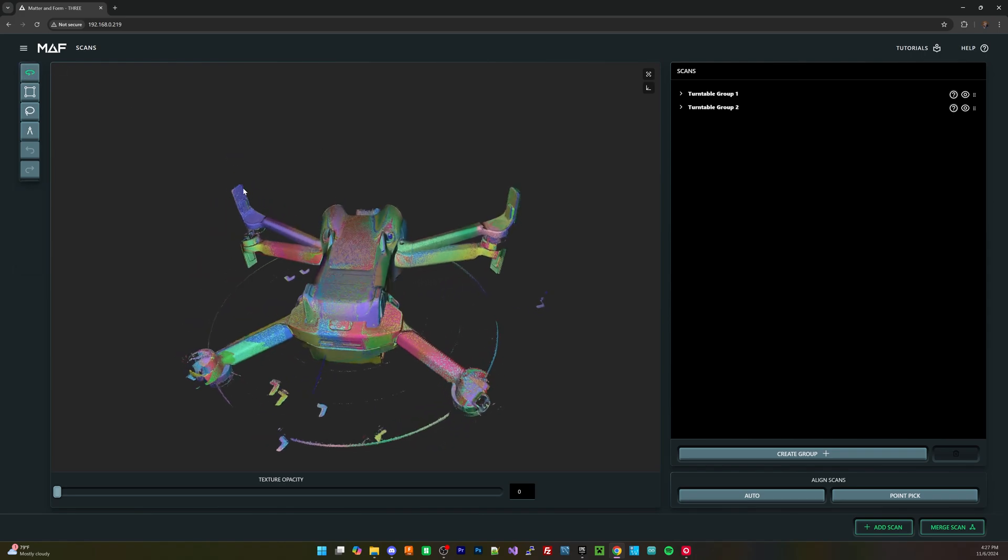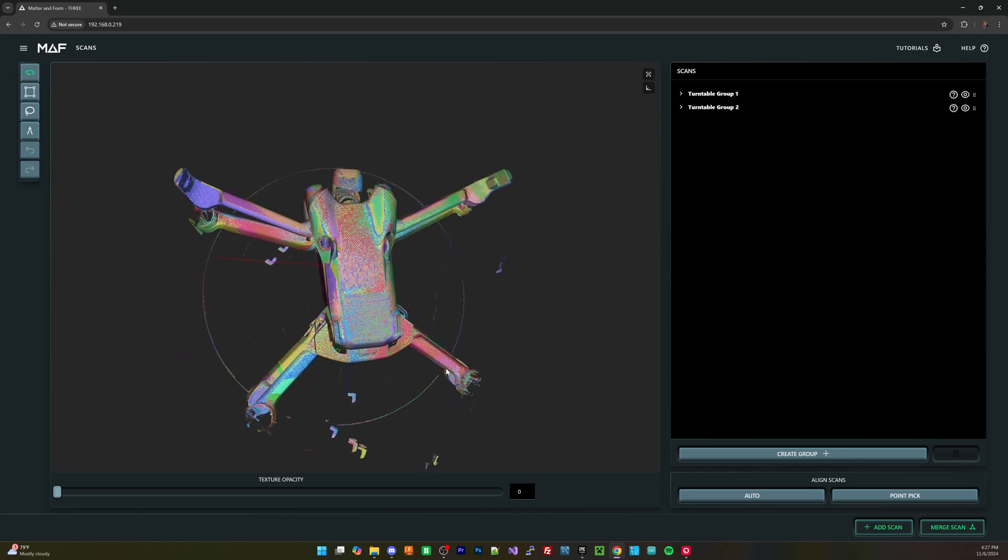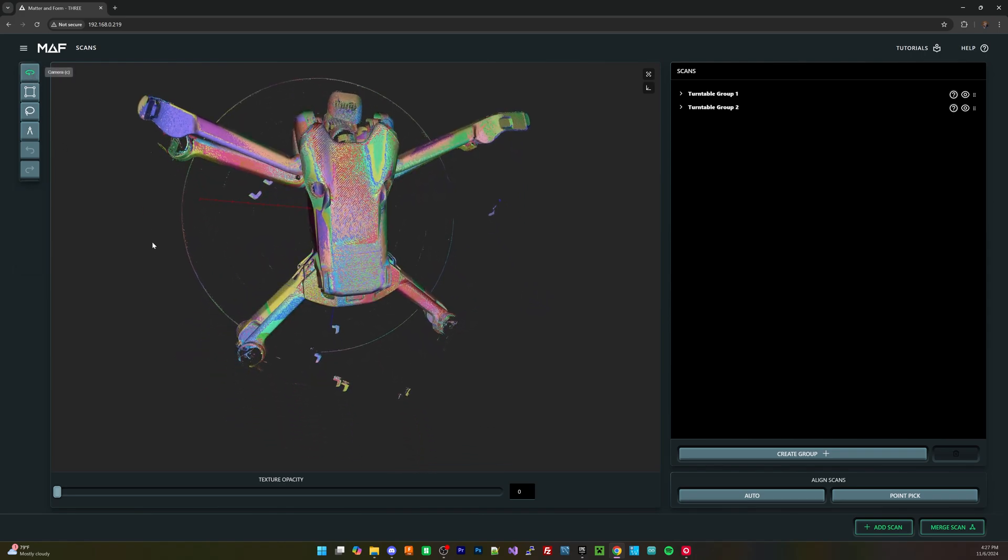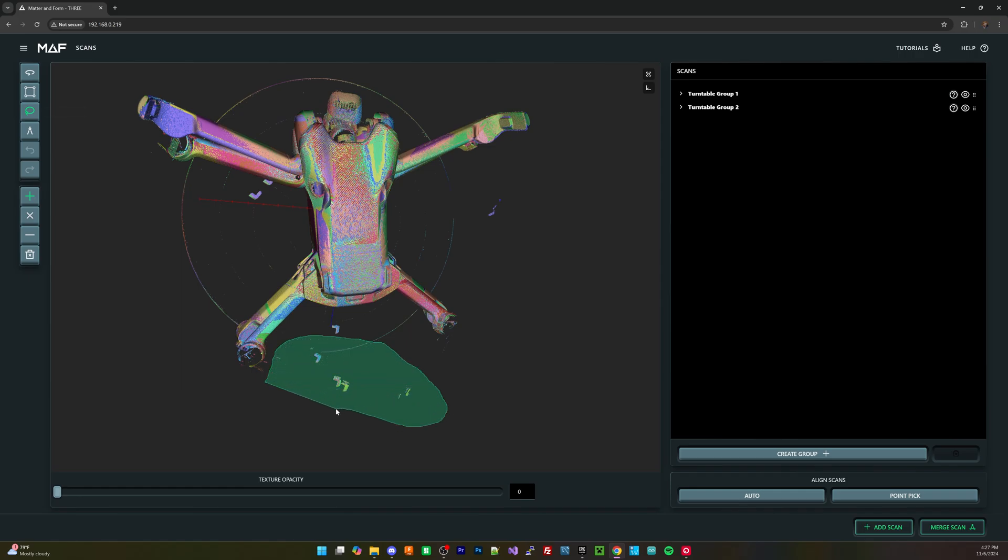That user interface as well is relatively pretty user intuitive, I was able to figure it out without much hassle, and I got to say that's pretty solid when it comes to these devices. Sometimes it gets a little complicated. It's pretty easy to understand.